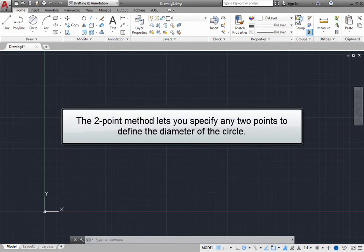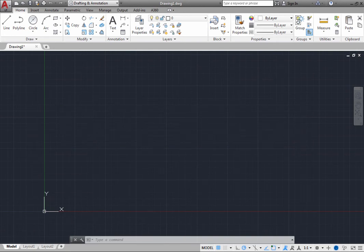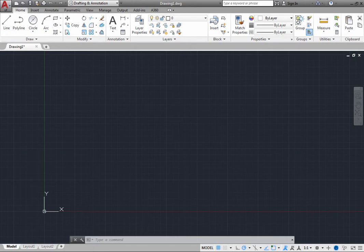The two-point method lets you specify any two points to define the diameter of the circle, whereas the three-point method lets you create a circle that passes through three points. Let's look first at an example of a two-point circle.